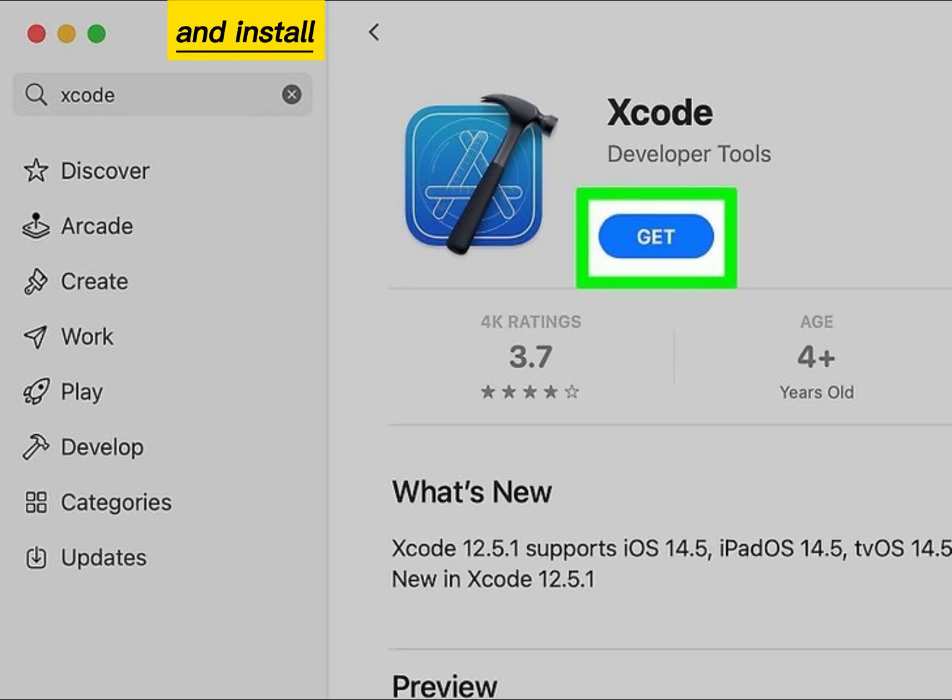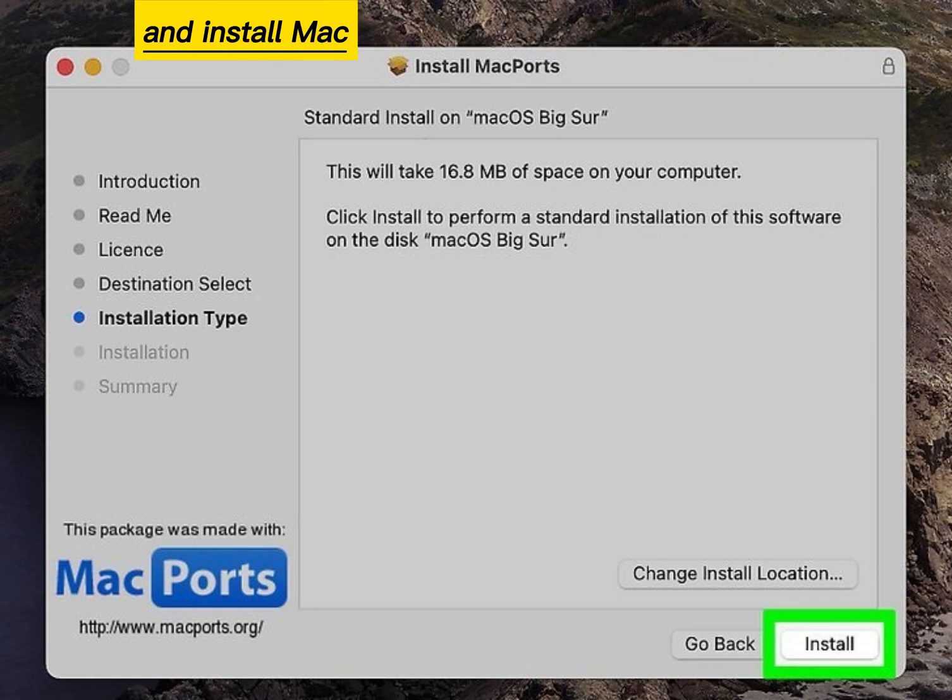Download and install Xcode from the Mac App Store. Download and install MacPorts.